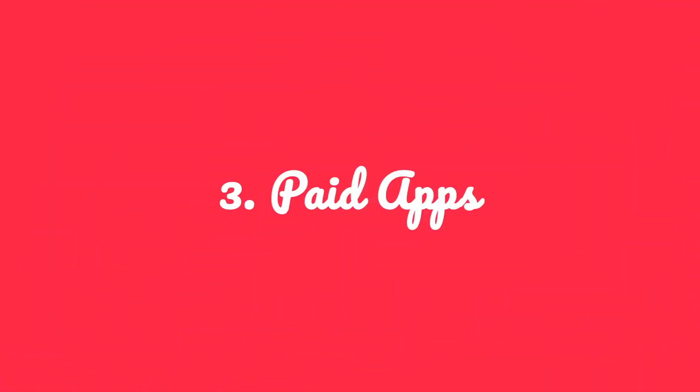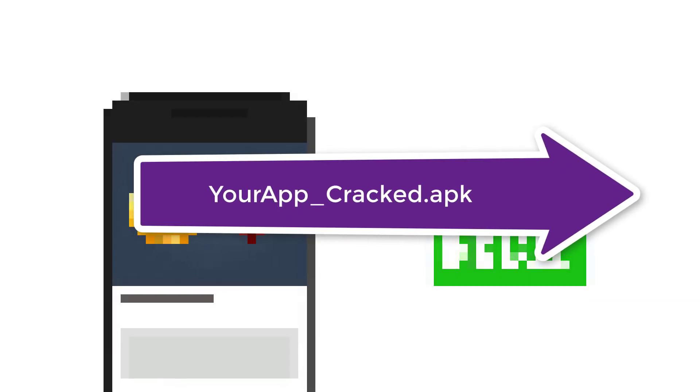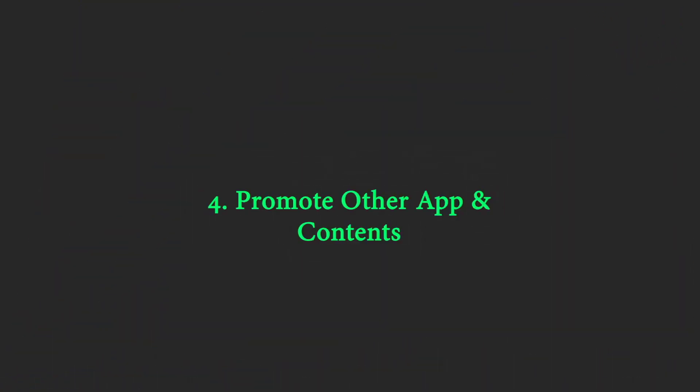Now the third method: paid apps, which is your app inside the Google Play Store that is paid. Using this, there is a chance of getting cracks. Number four: promoting others' apps and websites.